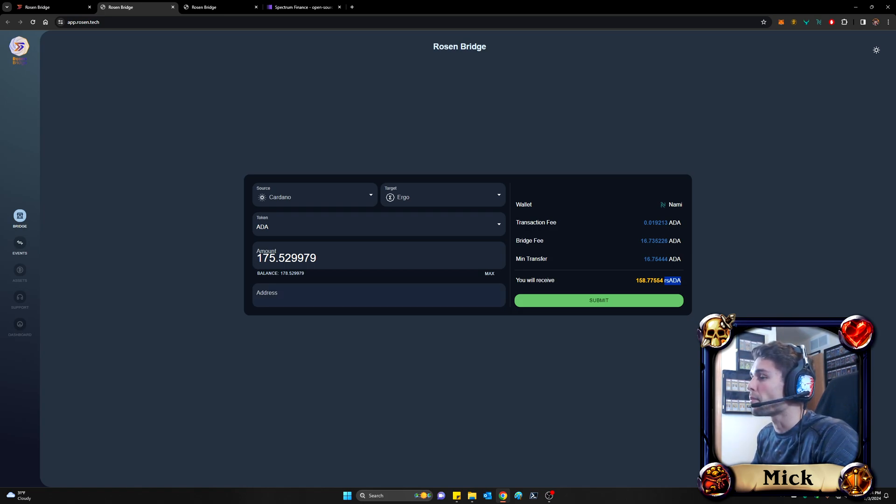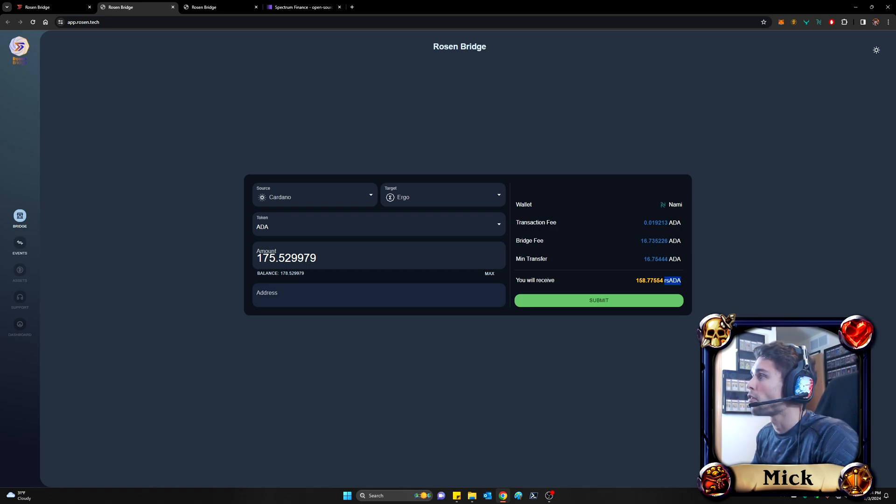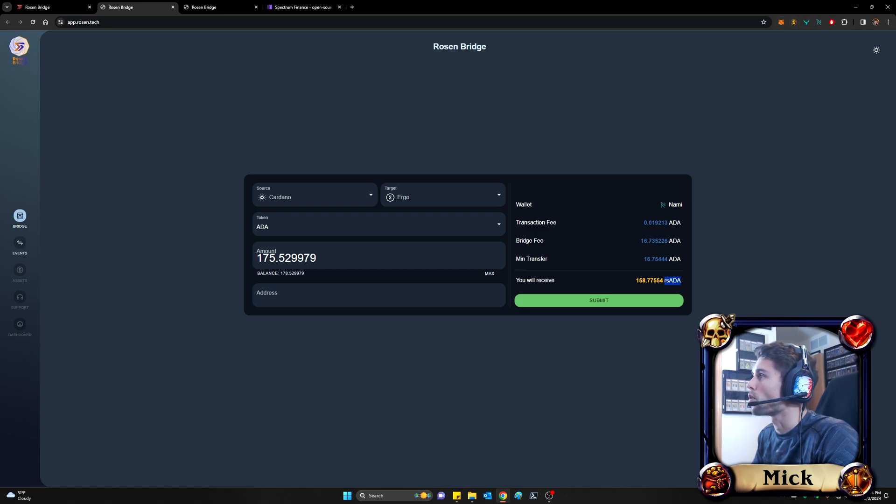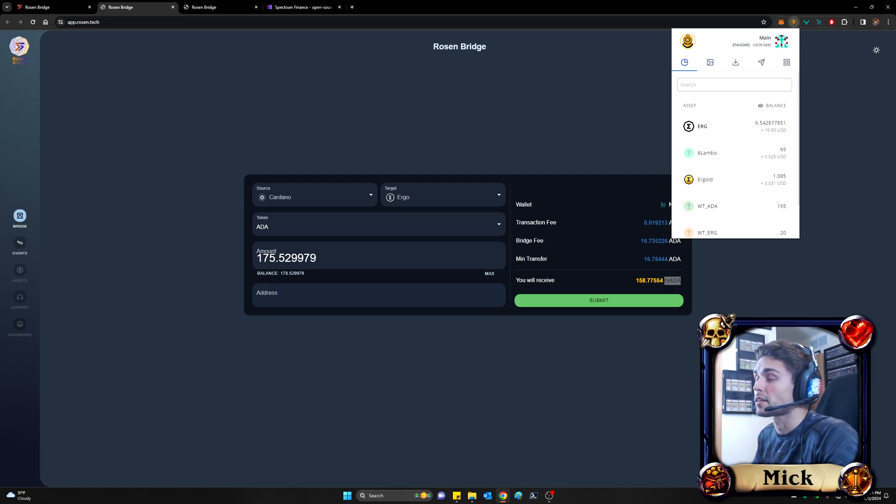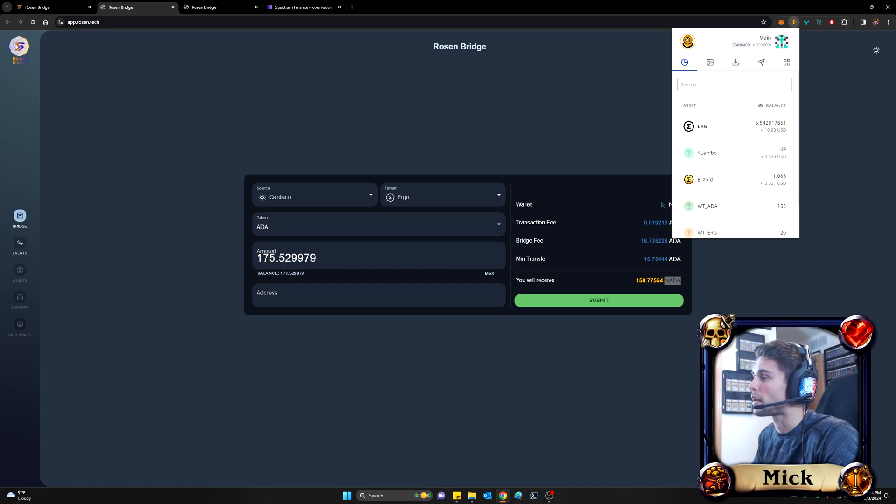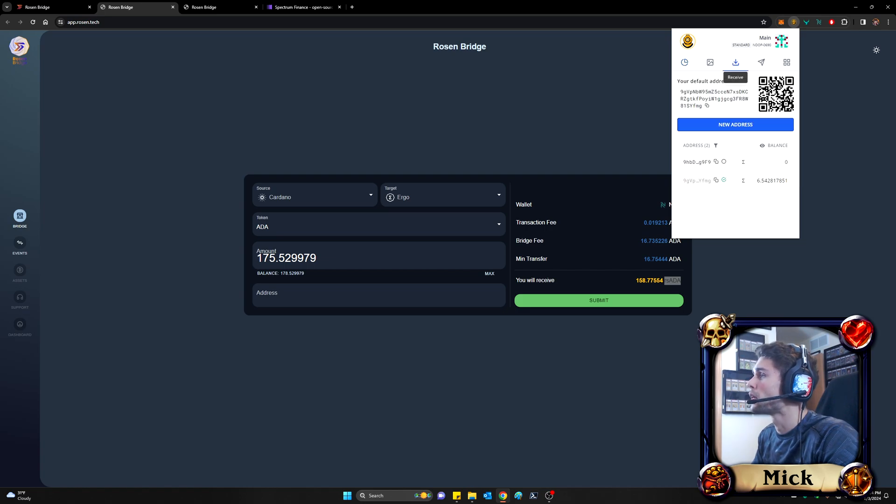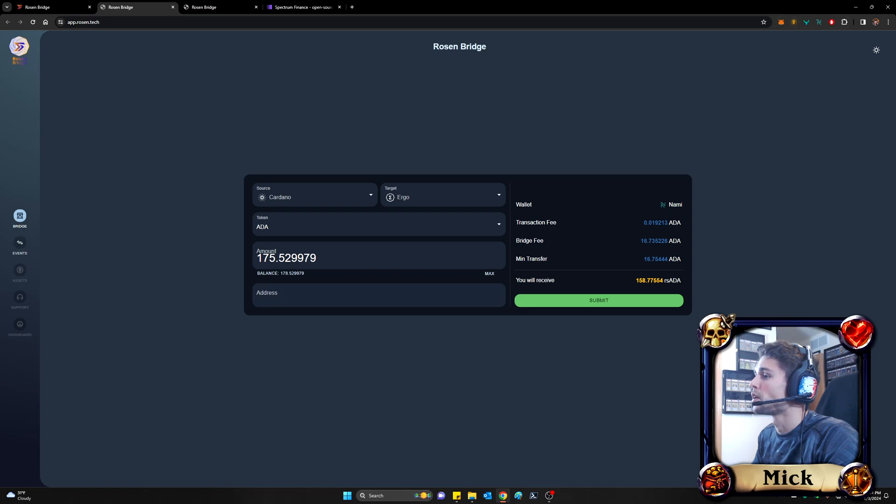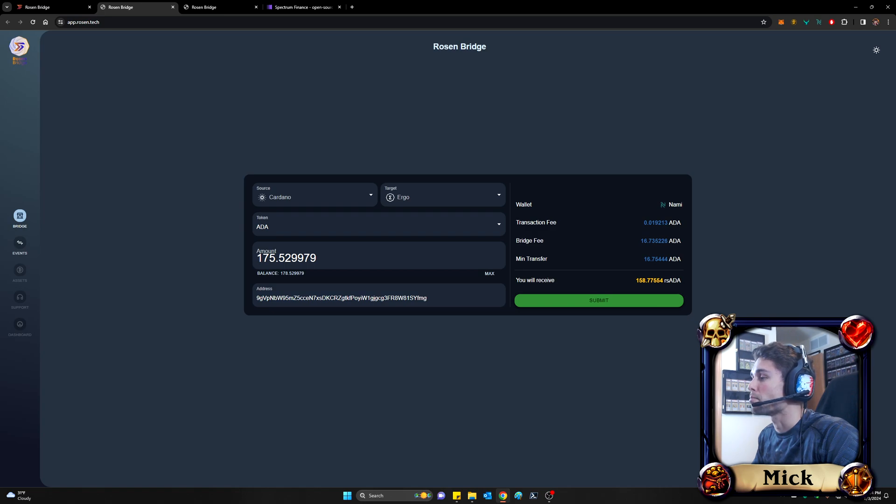The next field here, in my opinion, might be the most confusing for folks if you're new to this. Remember, you should have downloaded a Nautilus wallet at this point. And that is an Ergo wallet. Your Nautilus wallet is going to be the wallet address that you want to put into this field. Because again, your target is the Ergo blockchain. You are trying to create RS ADA within your Ergo wallet. So what I'm going to do is come over to receive and grab my address here. Come over to this address and paste it in and click submit.